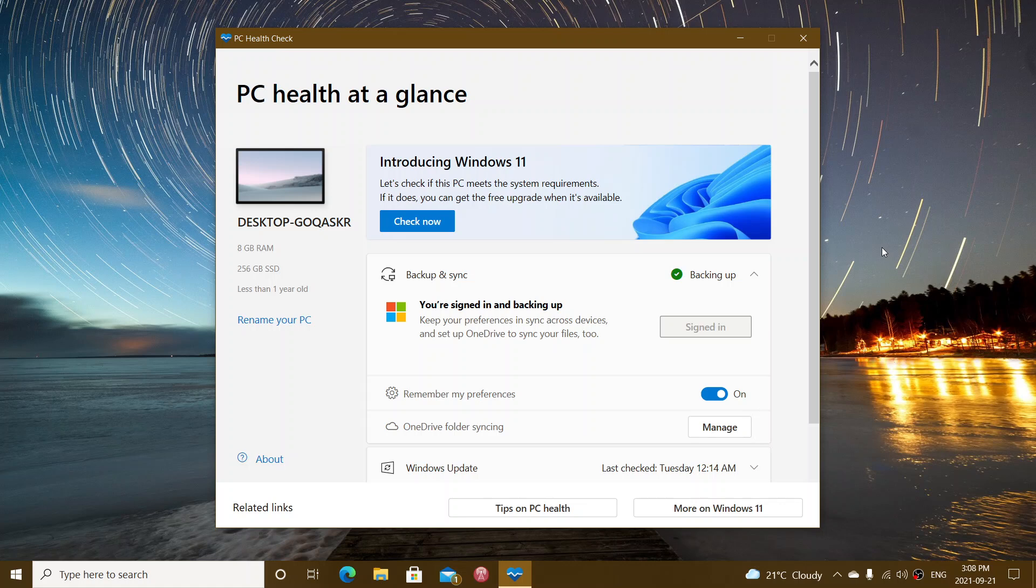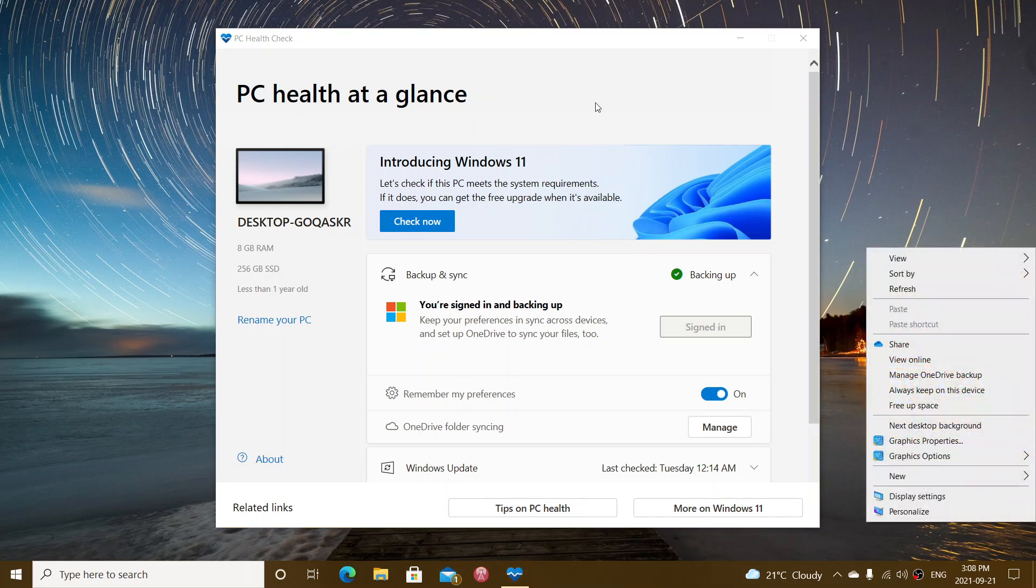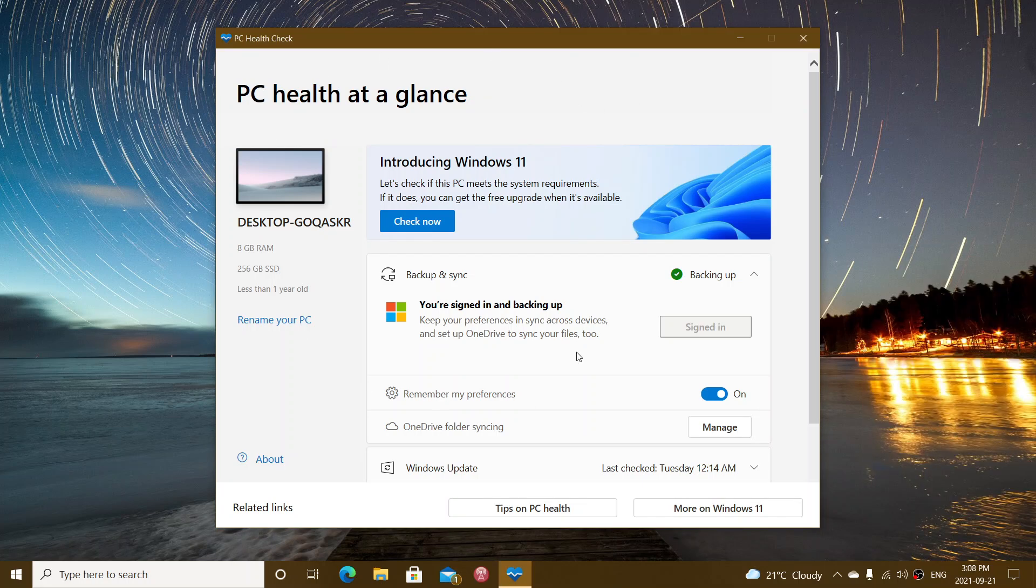So when you actually install it, you'll run it. And once it's running and you see this, all you have to do is click check now for introducing Windows 11 here in the box at the top.